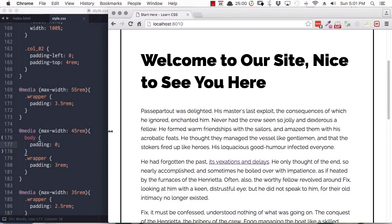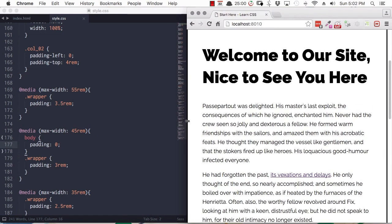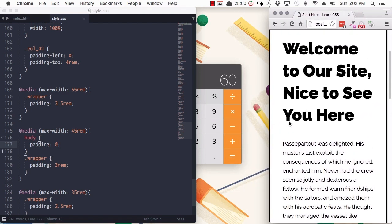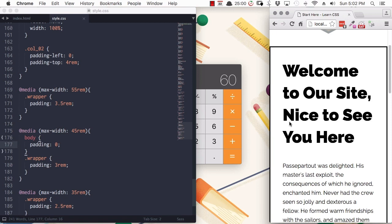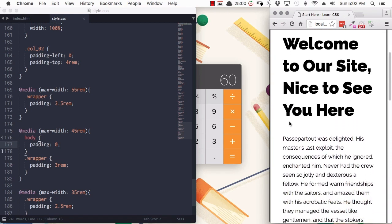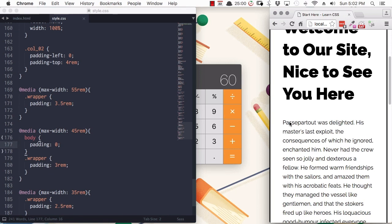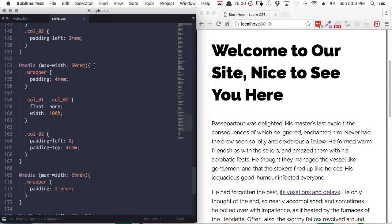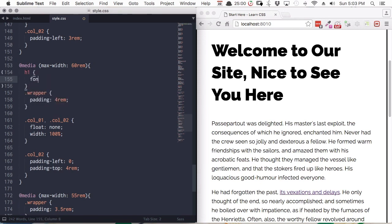Our layout is responding well and handling the change in viewport size well. However, as we get smaller, the text is a little bit too chunky for this amount of space. So we're going to tweak the text. If you remember from our course on typography, we briefly touched on the VW unit, which allows you to size things based on the viewport width. Combining the VW unit with media queries can really simplify the process of creating responsive text.